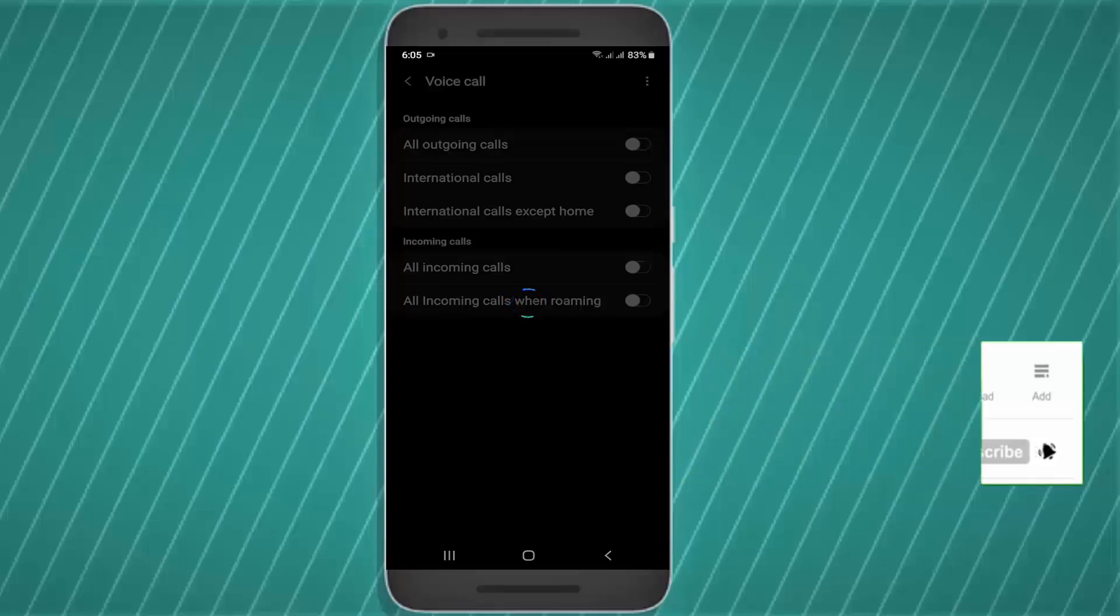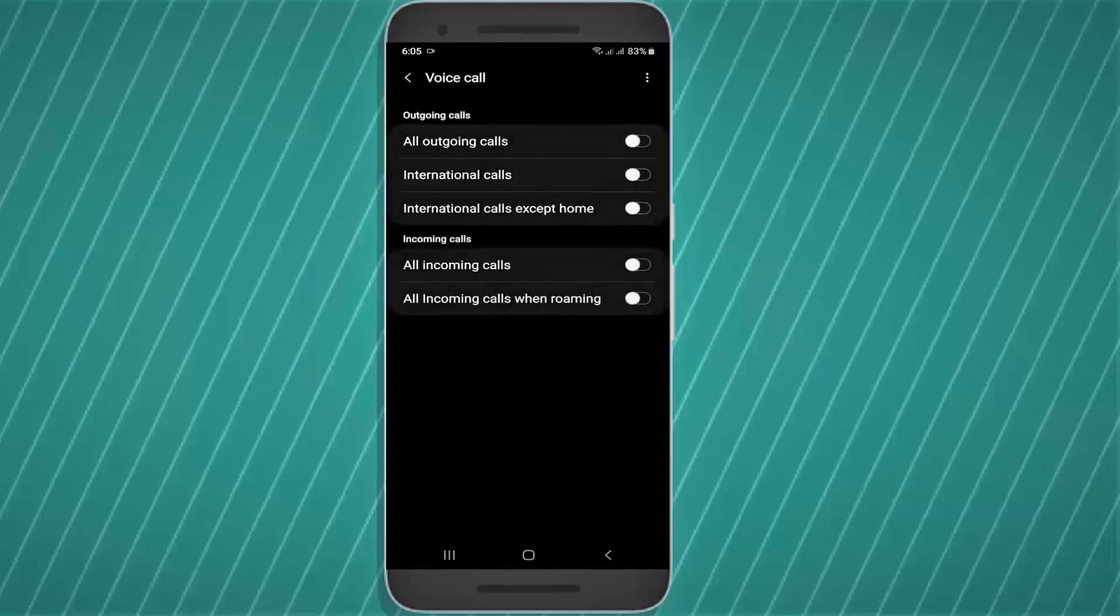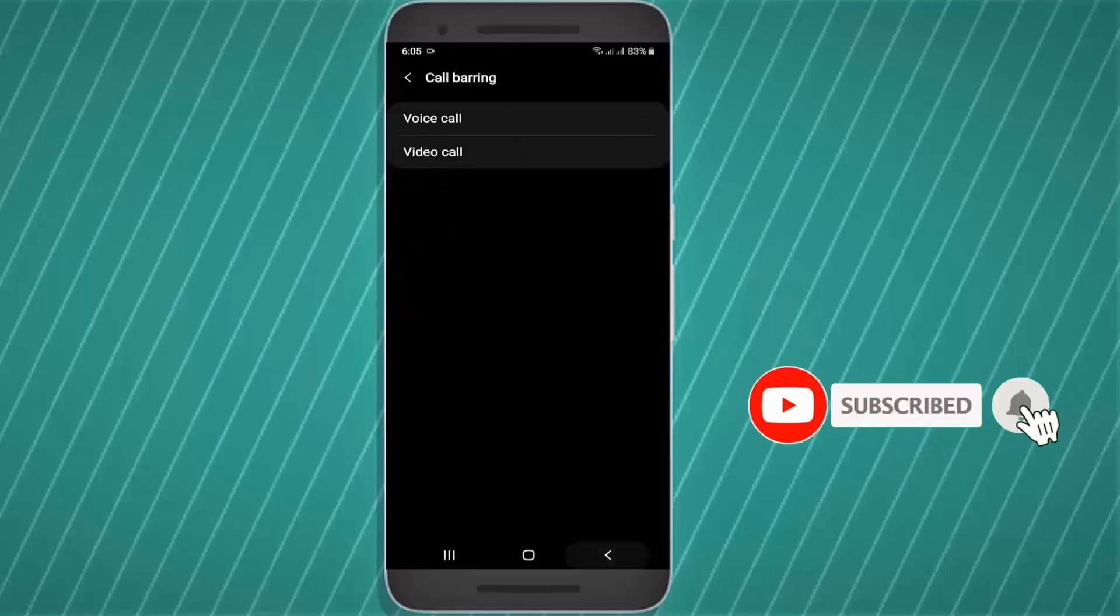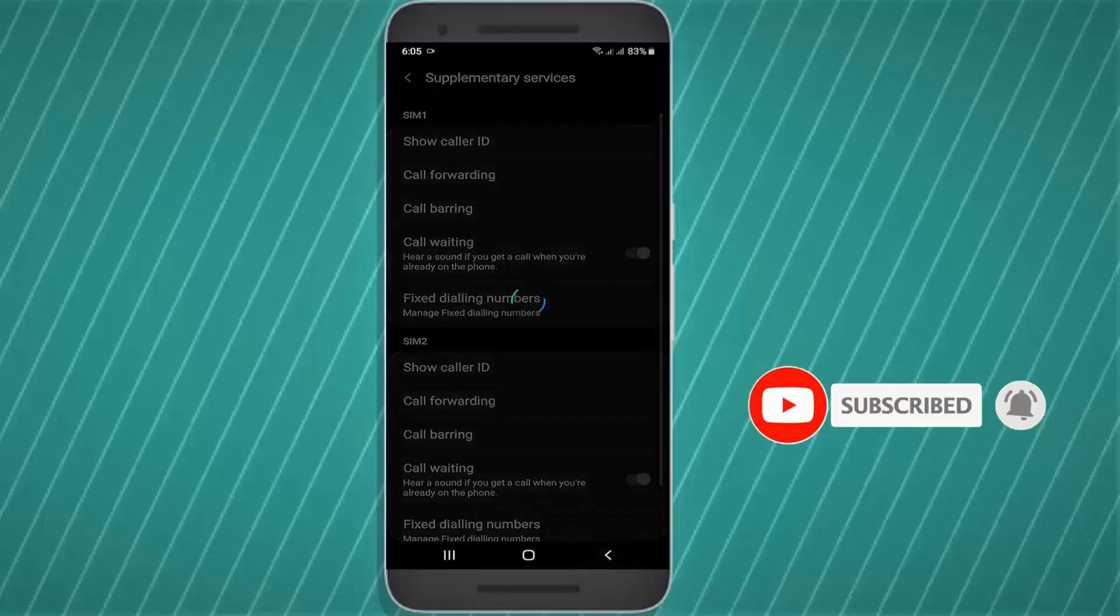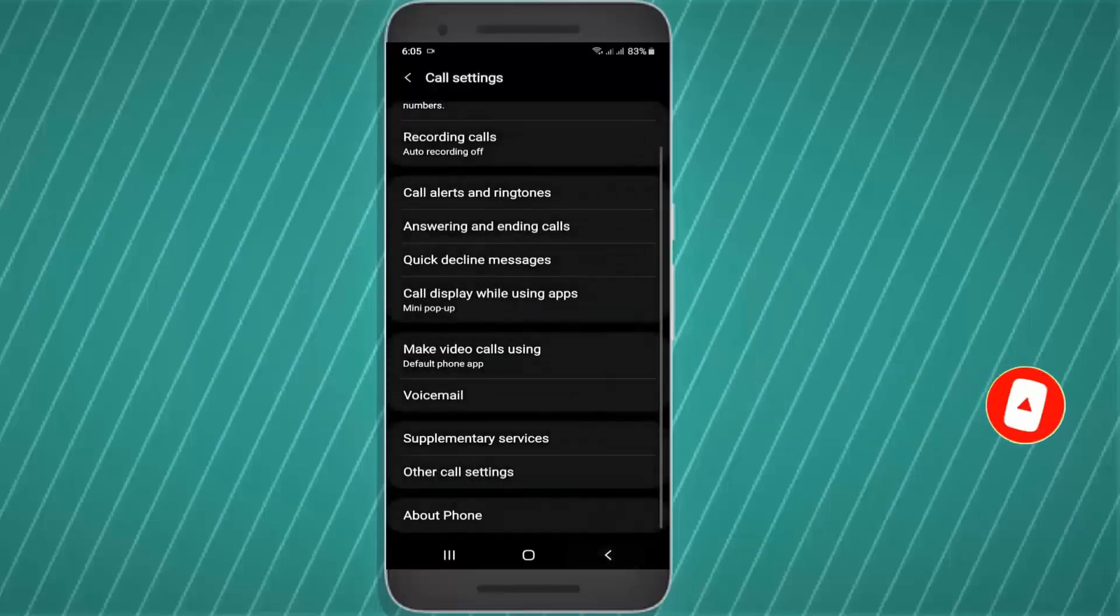Now make sure all the options are turned off. If you find any option that is turned on, then turn it off. After that, call from your sim card which is showing caller ID and check if your problem is gone.